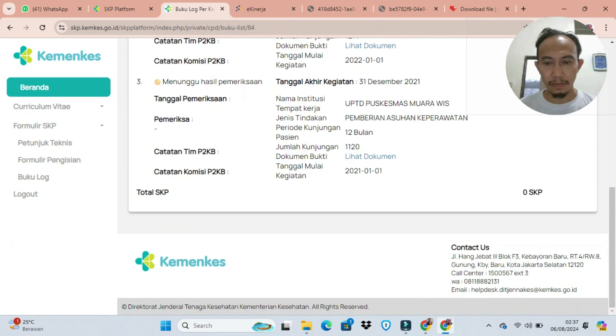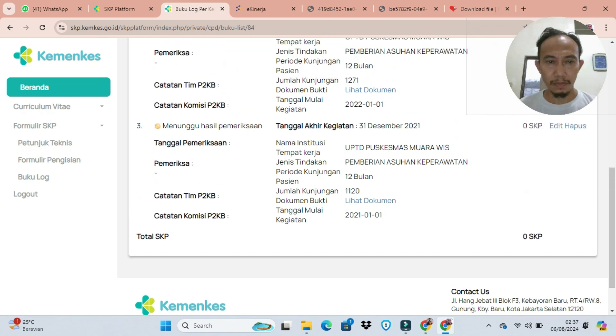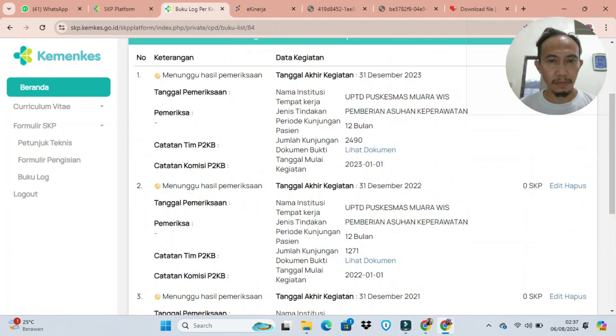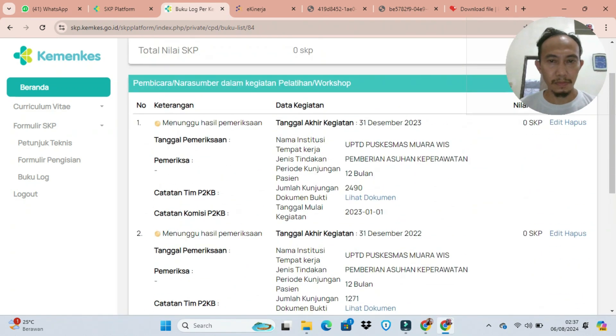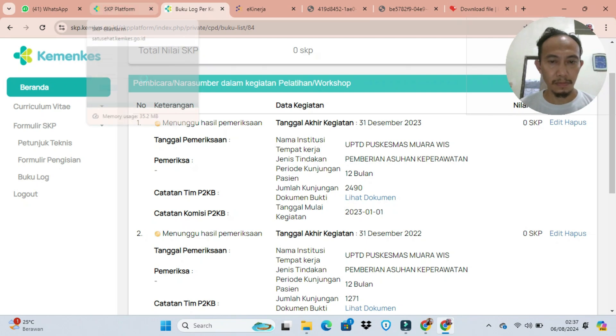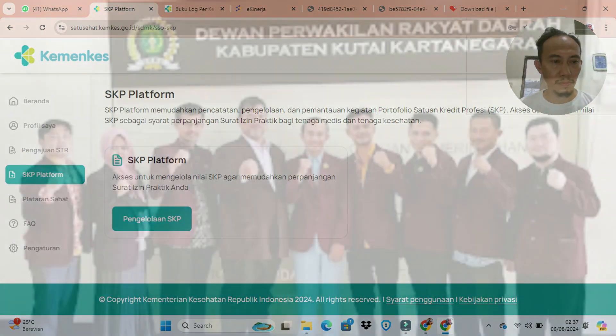Disini masih terlihat 0 SKP, karena tim P2KB belum melakukan verifikasi. Kita tunggu saja, biasanya cepat. Mudah-mudahan SKP-nya banyak ya.